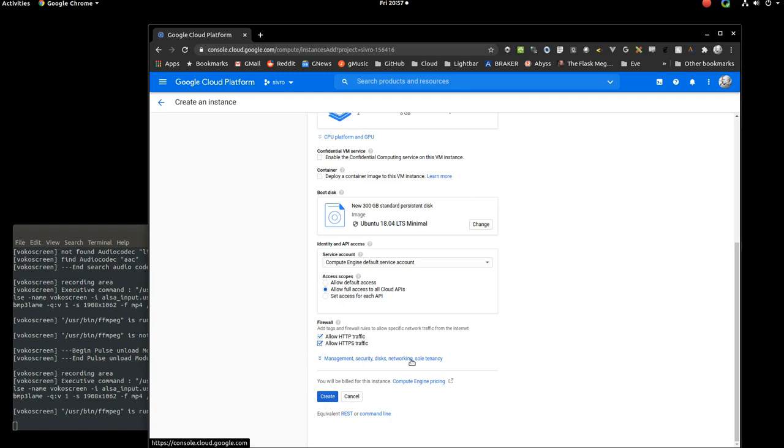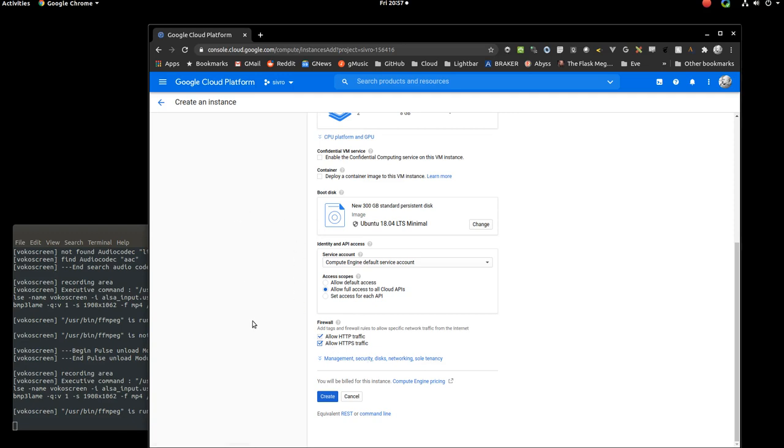Under here, under management, security and things, if, for example, you know you're going to be running a web server and you have a static IP address, things like that, you can assign those here. Or you can even request a static IP address from Google Cloud. But we don't need any of that for this simple demo. So we've set our operating system, our compute resources, what Ubuntu or Linux version we want to use, and then just say create.